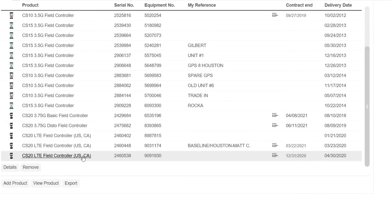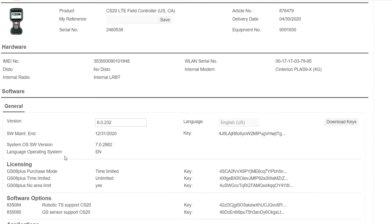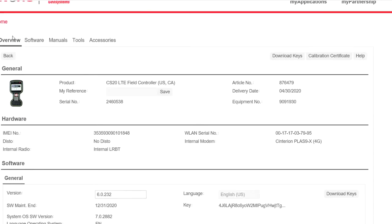If I click on the CS20, it'll just take a second. On the first page under Overview, under Download Keys, this is where your license keys are and that's what we put on the SD card. If we click over here to Software, this will show the release notes and the firmware — that's how we download the firmware.